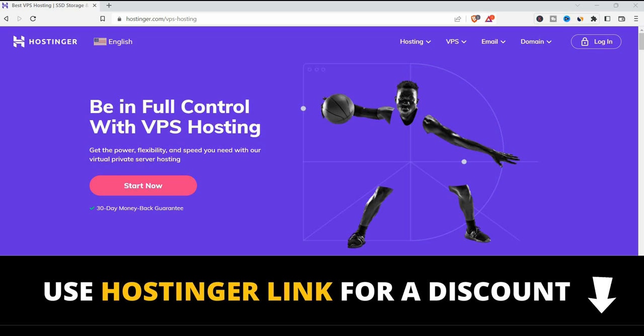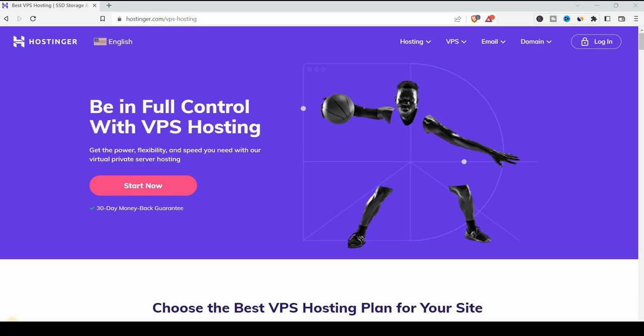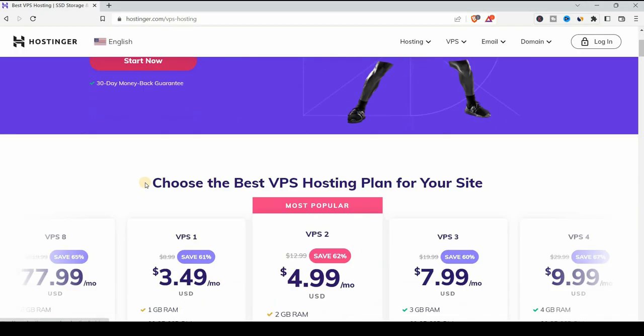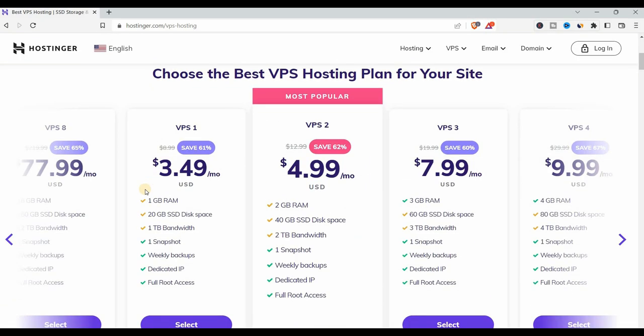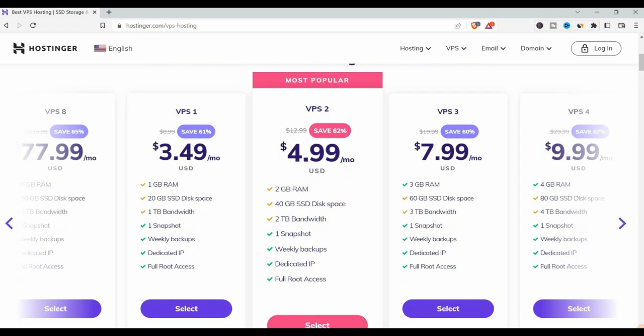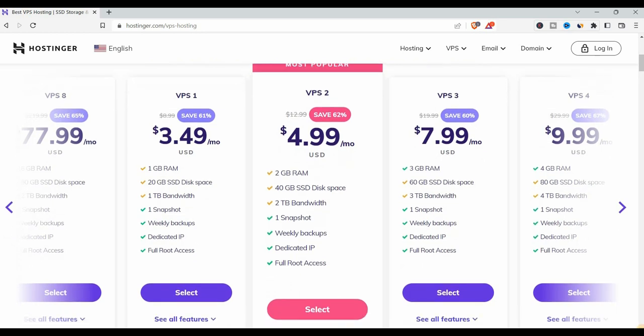If you go to Hostinger.com, under the hosting choose VPS hosting. Let's click start now. Here you can see the VPS plans they have: VPS 1, VPS 2, 3 and so on. I'm going to choose the VPS 1 server just to try their service but the recommended one is the most popular one you can see here at $4.99 a month. Let me select the VPS 1.